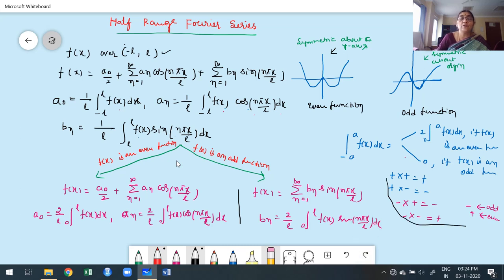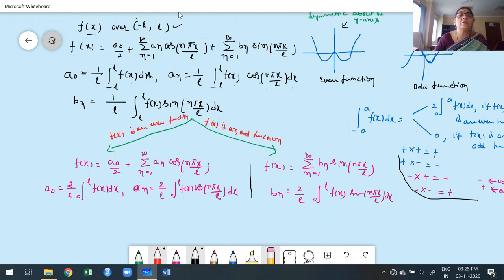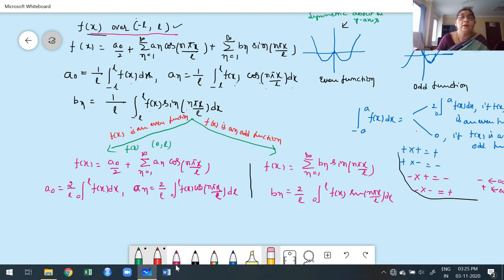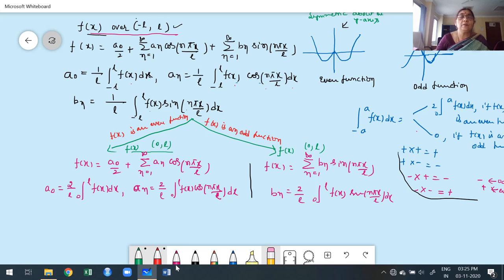Observe carefully: originally the function f(x) is defined over the interval minus L to L. But suppose the function is even — we effectively work on the interval 0 to L, and bₙ = 0. Similarly, if the function is odd, we also work on 0 to L. In both cases it is enough to define and work on half of the interval, from 0 to L. If it is even, the series involves only cosine functions; if it is odd, the series involves only sine functions.